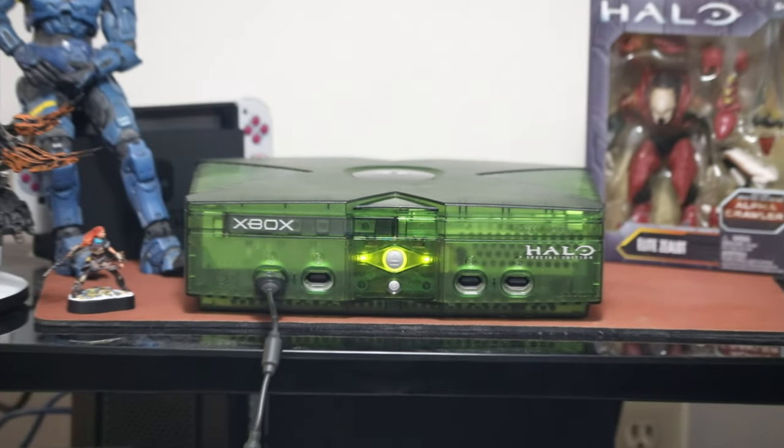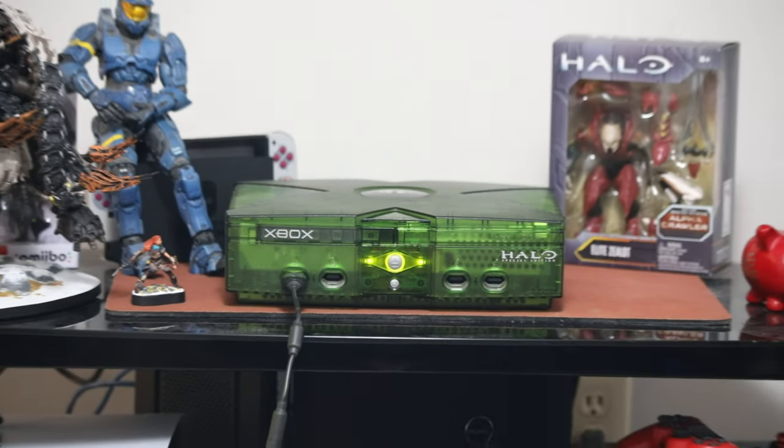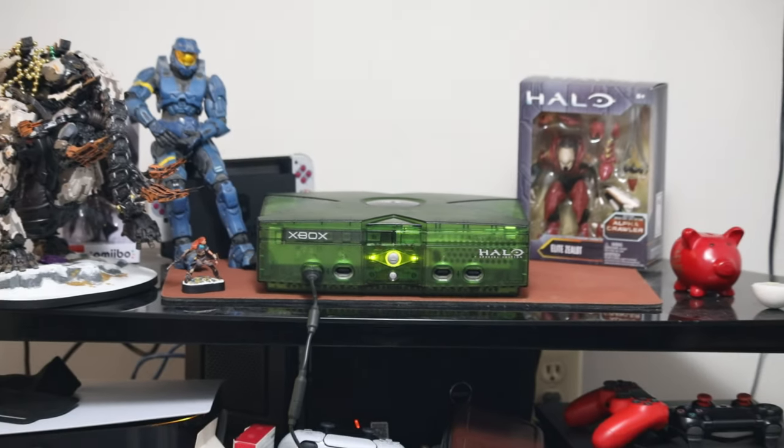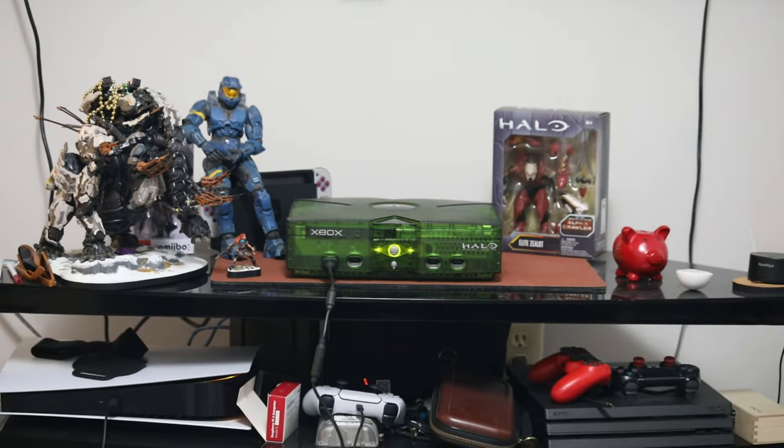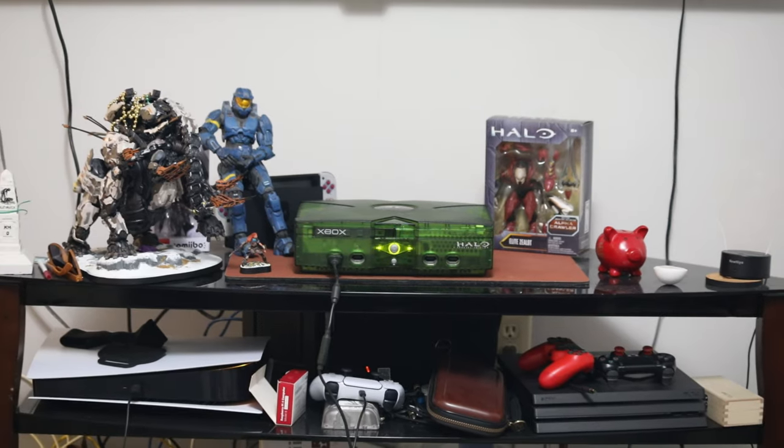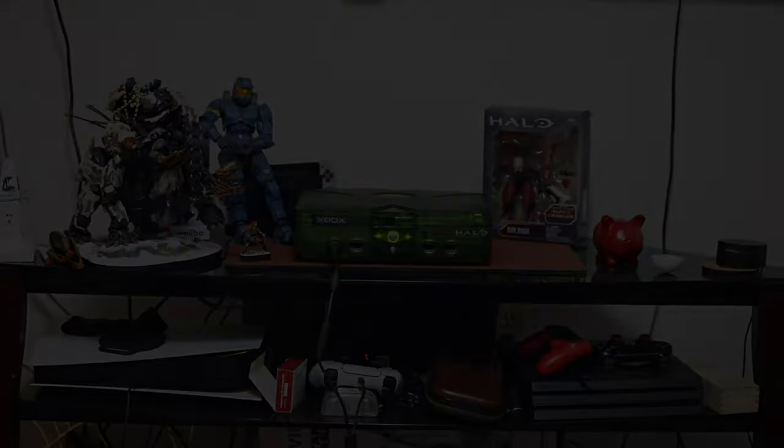So today I revived not only an Xbox, but a lot of nostalgia. That's pretty cool. Thanks for watching. I'll see you next time.